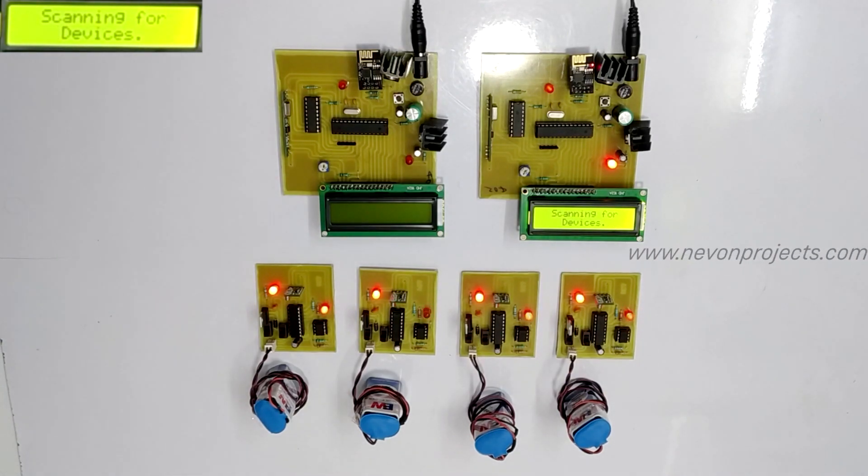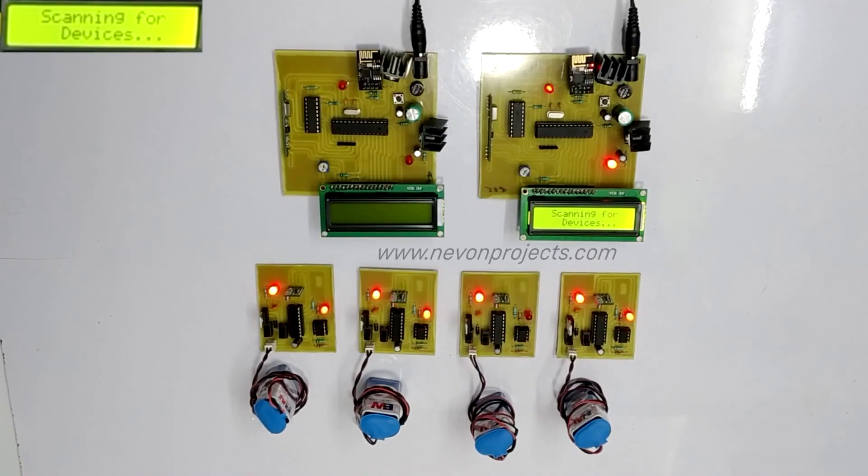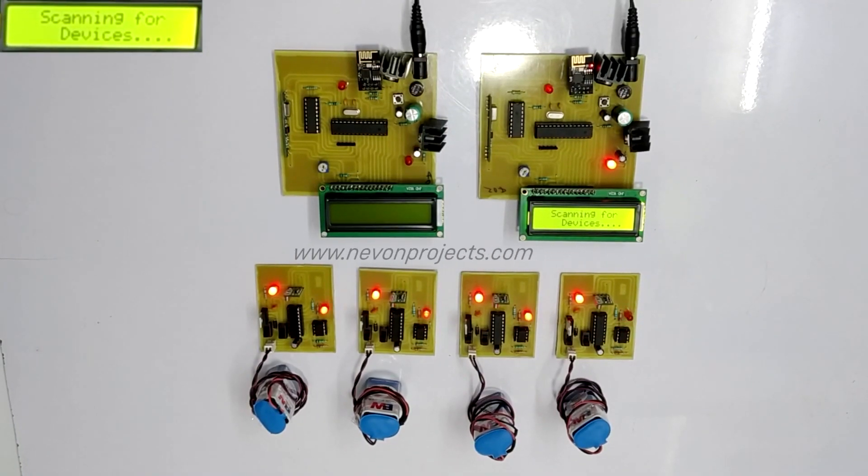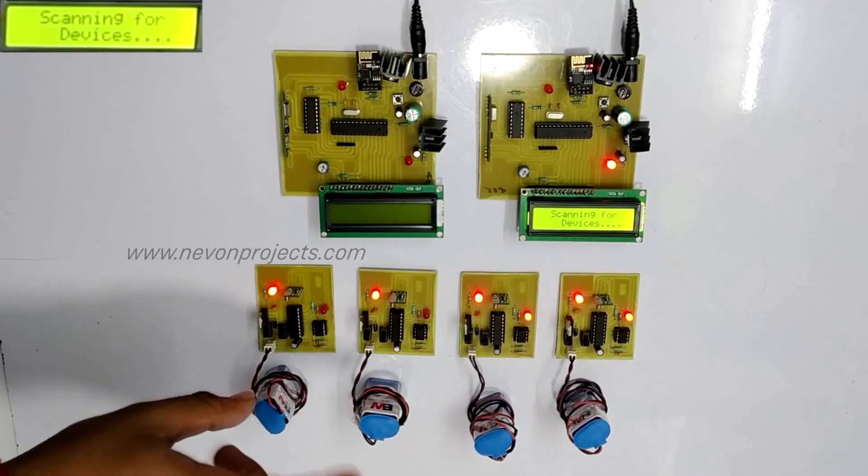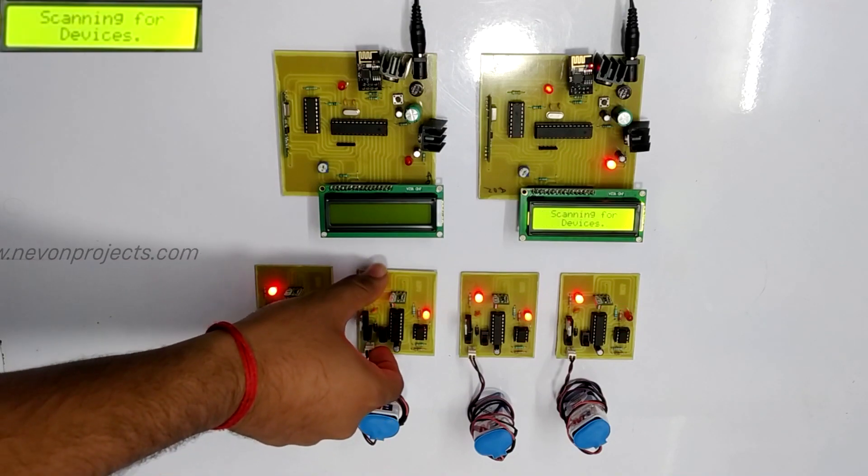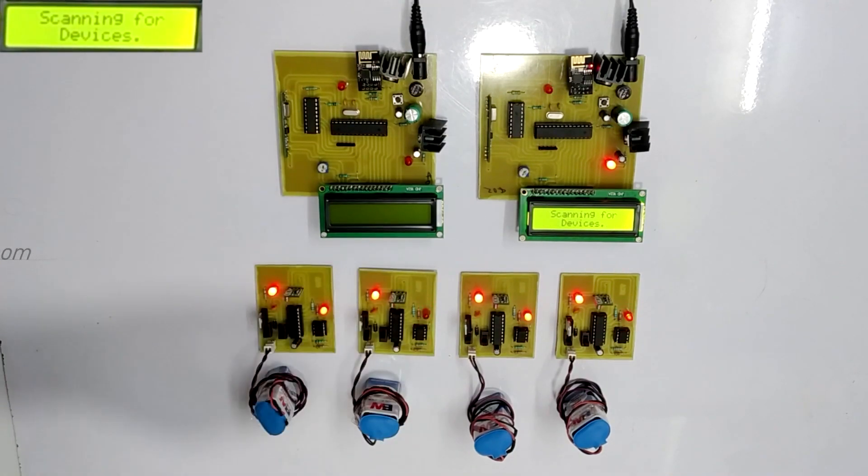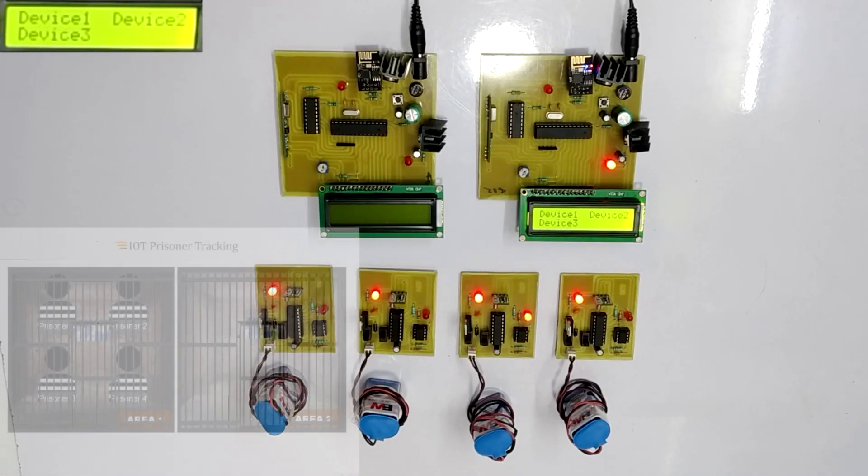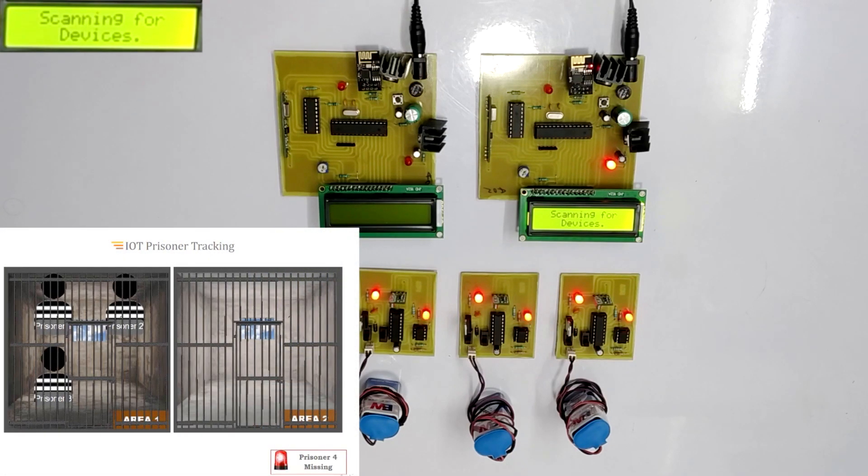Now, let's assume that one prisoner has escaped cell 1. For that we switch off the switch which sends RF to the main circuit. Let's do it for a random prisoner. As soon as we shut off the switch, the escape will be quickly detected which will turn on the beeper and displayed on the IoT screen as well as LCD display.